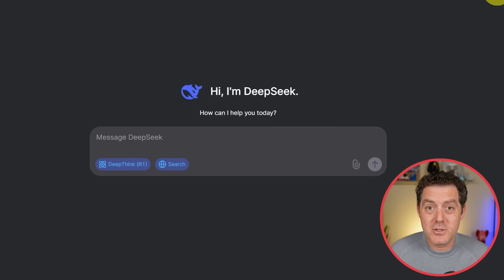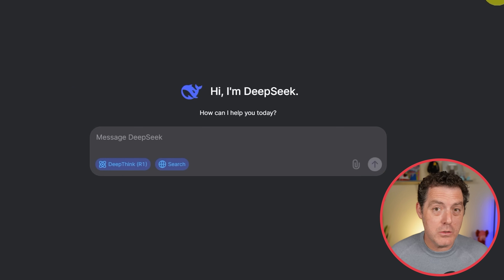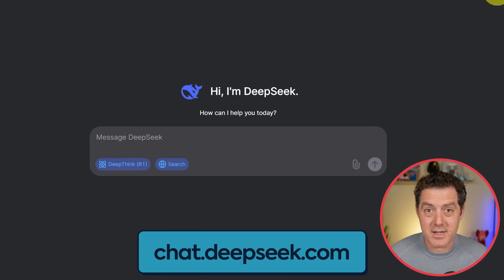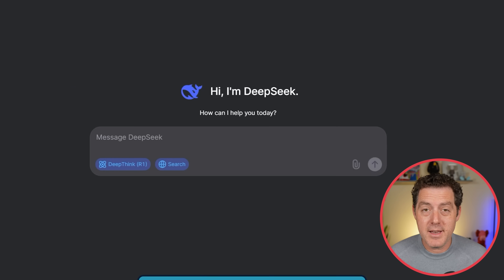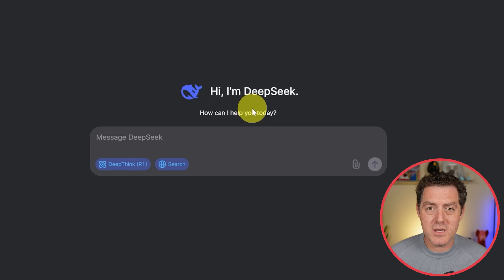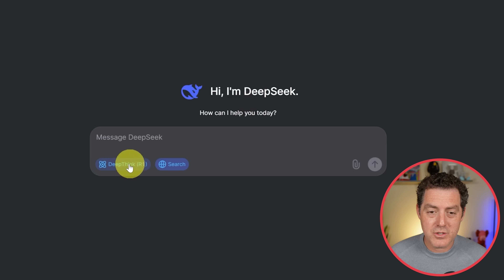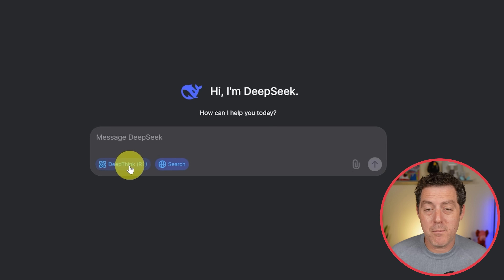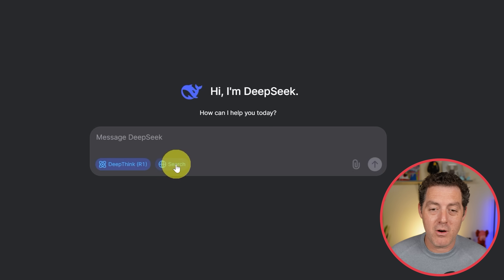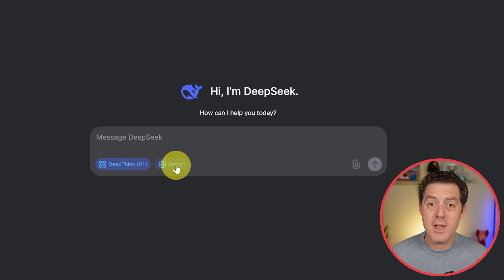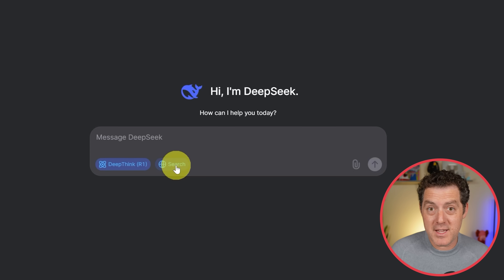The first way to try it out is directly through DeepSeek. You go to chat.deepseek.com, and after logging in, you go to the interface — it looks just like ChatGPT. You select DeepThink, which is the DeepSeek R1 model. It also has search, so if you want it to search the web while using the thinking model, that's how to do it.